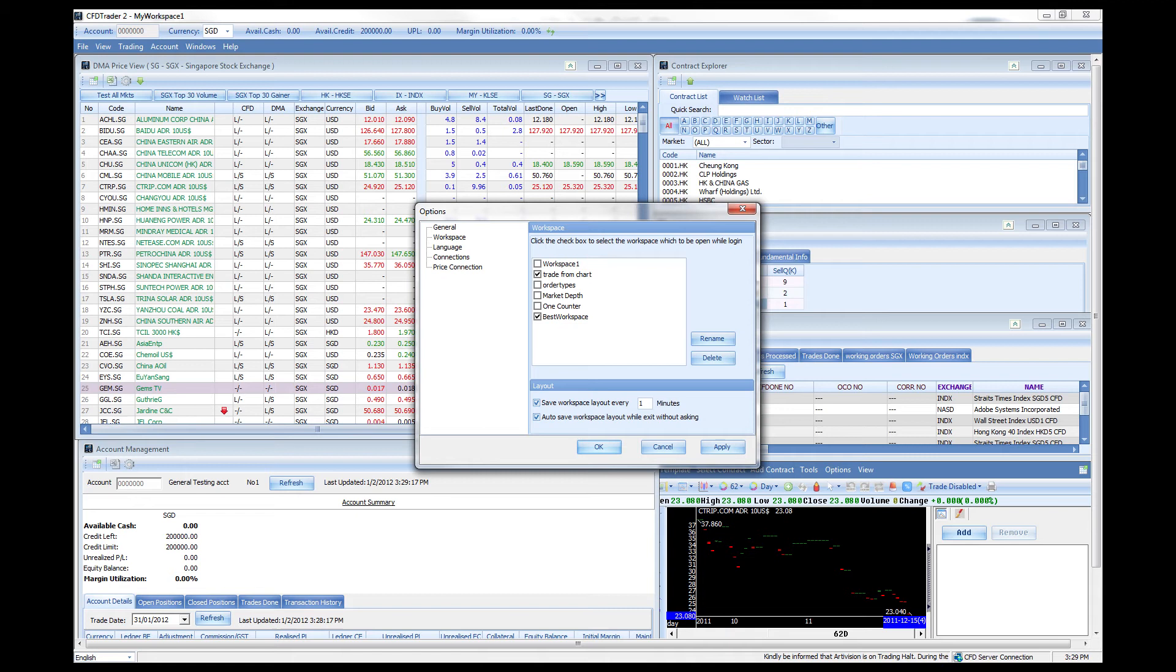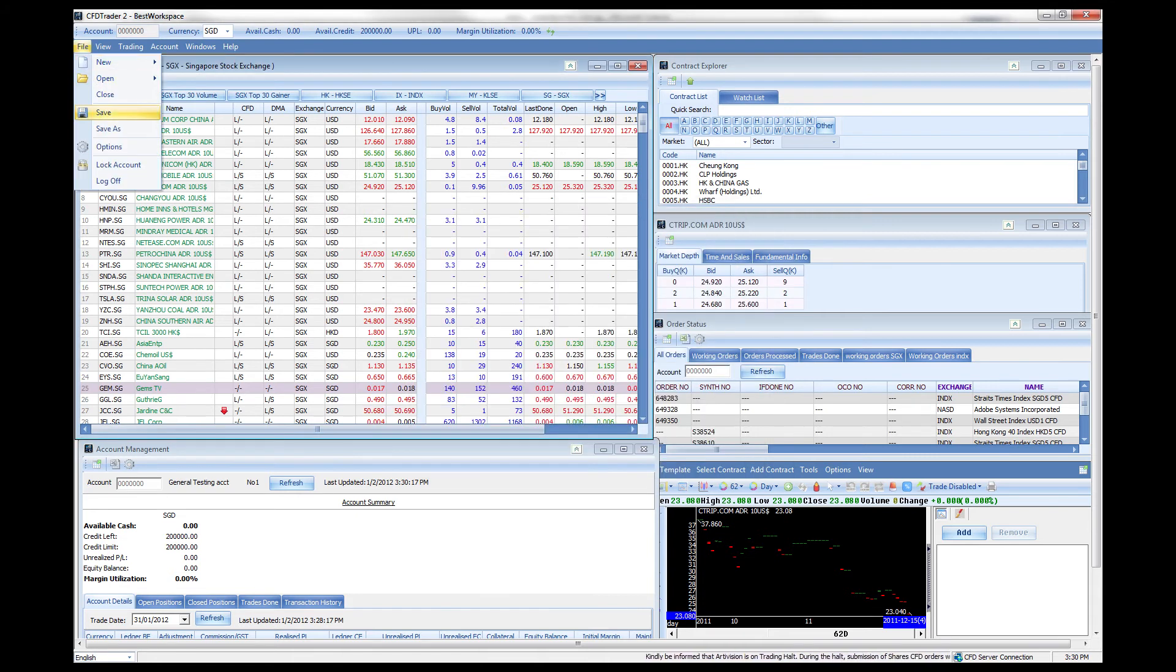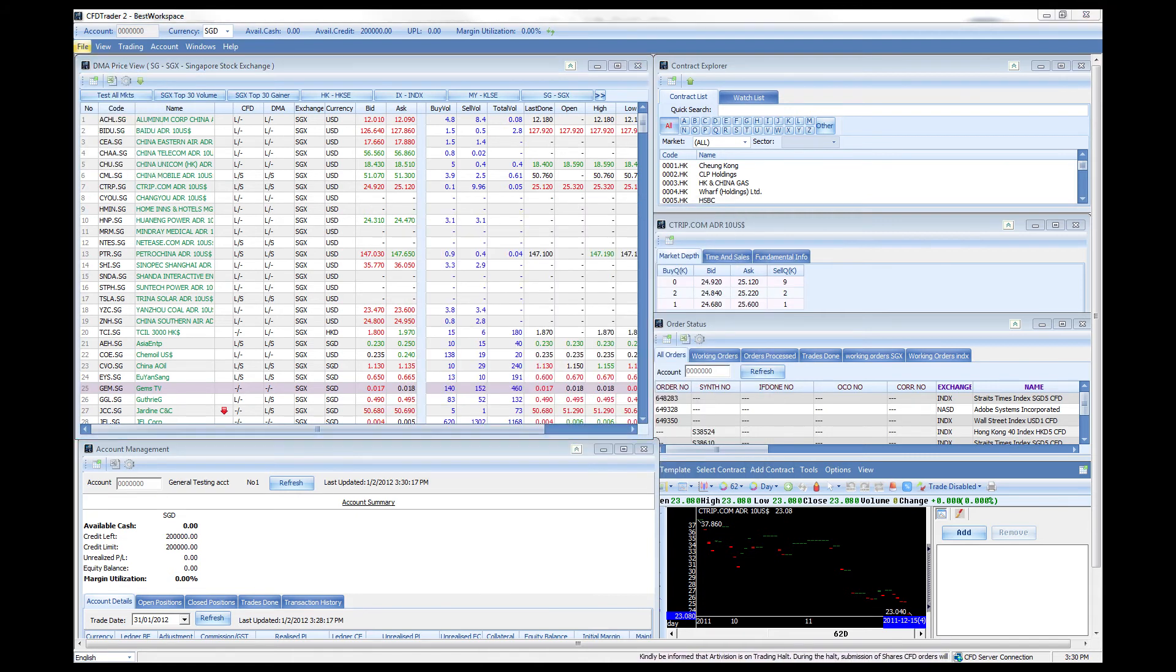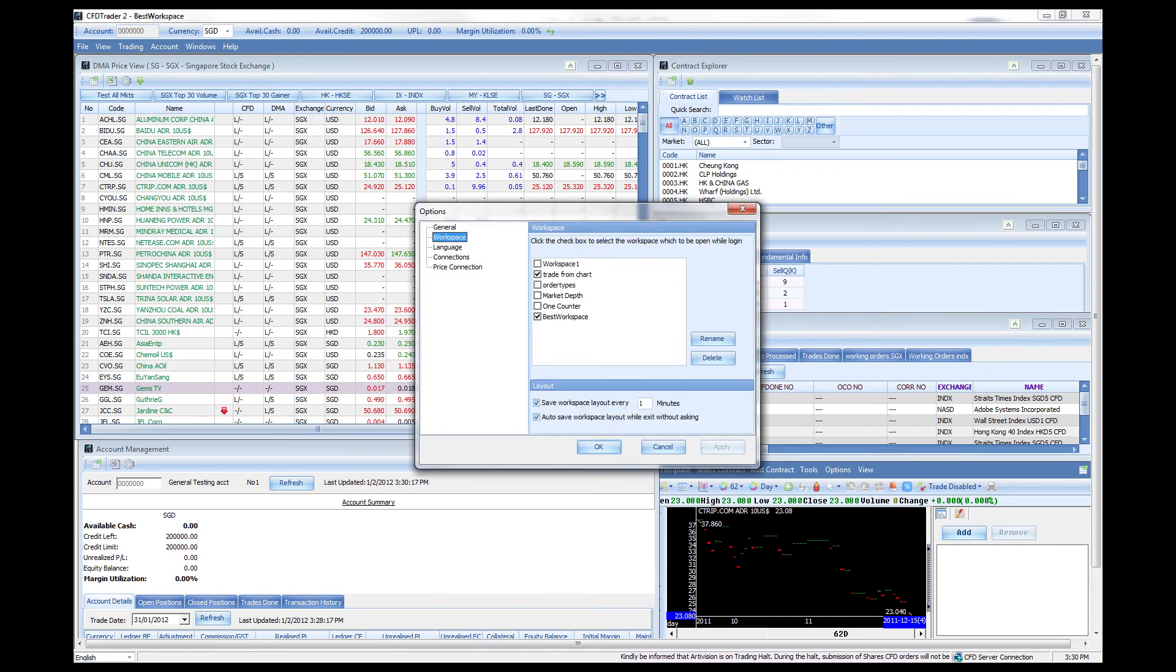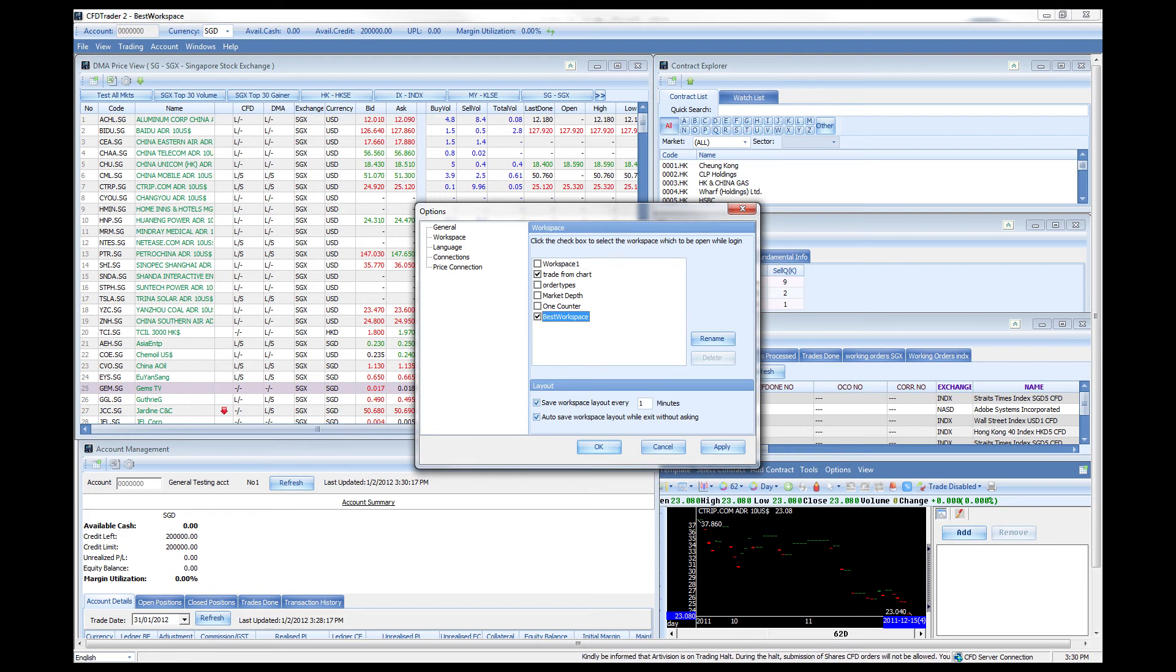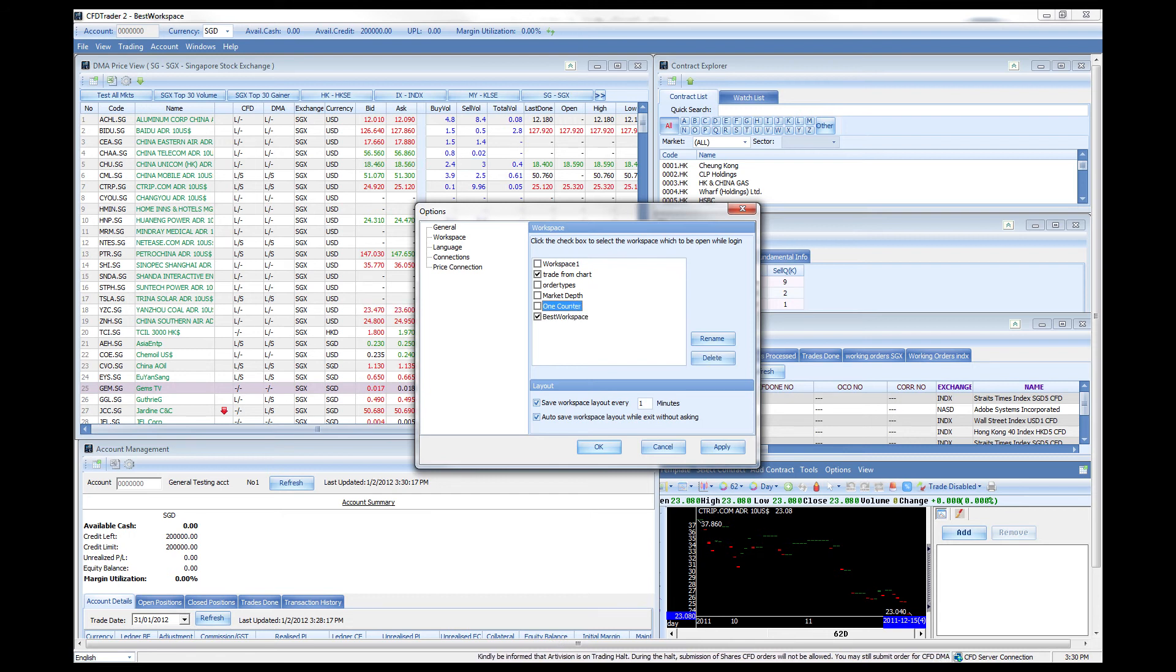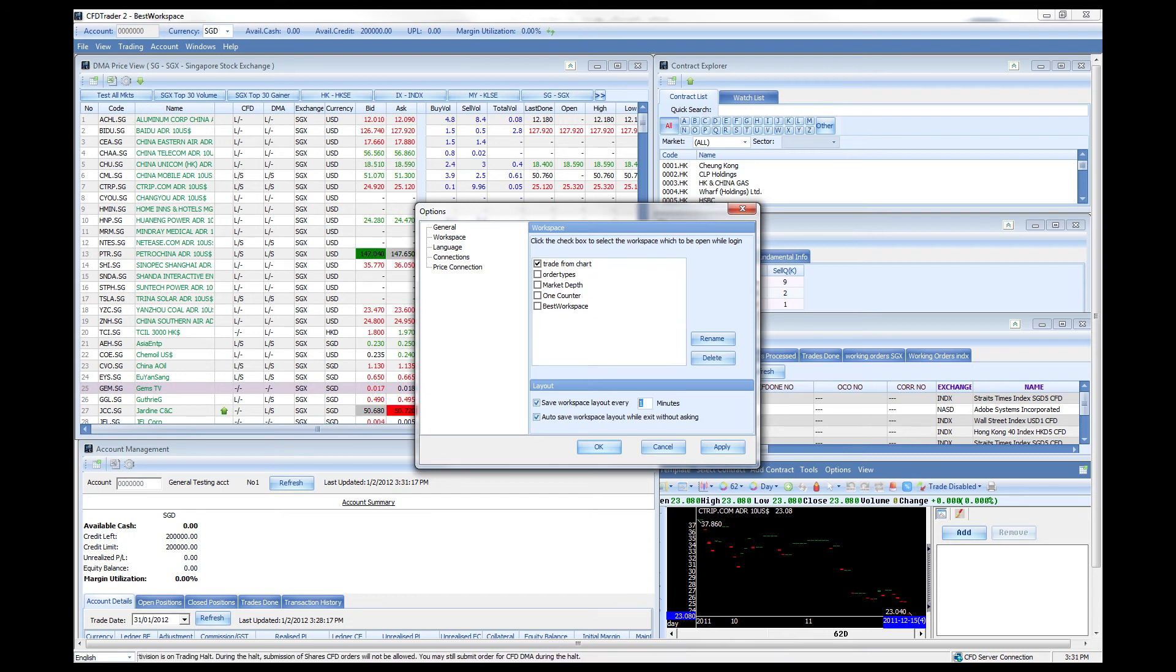Once you rename it, it should be renamed best workspace. What happens if you would like to remove it? It's as easy as going once again to the options menu, click on your best workspace and delete it. You can delete any one of the workspace over here.